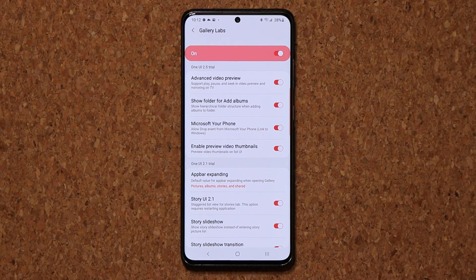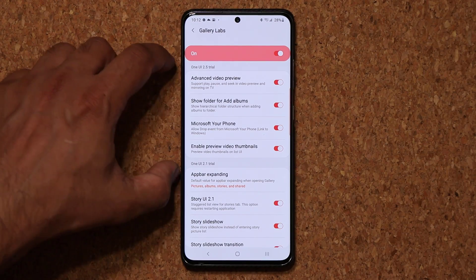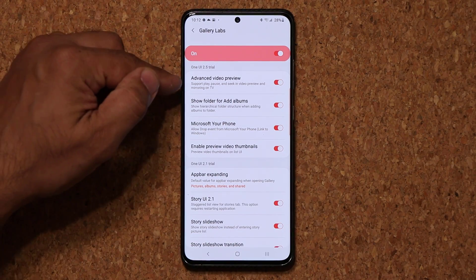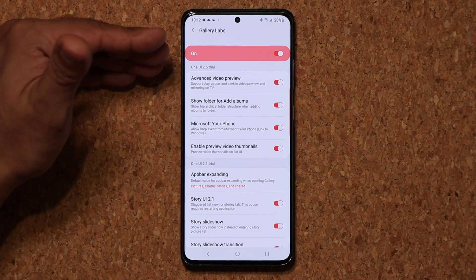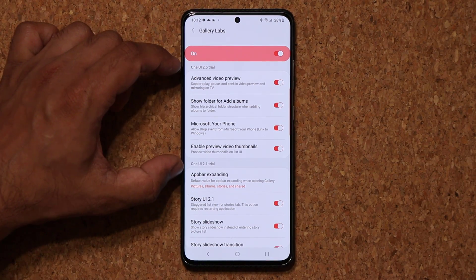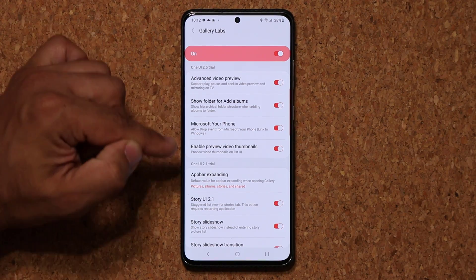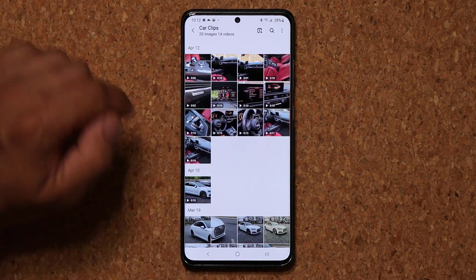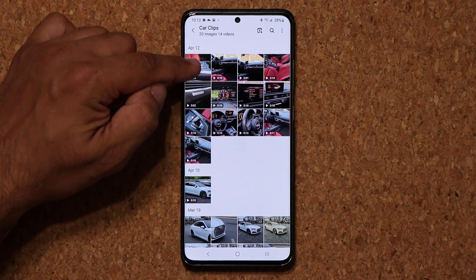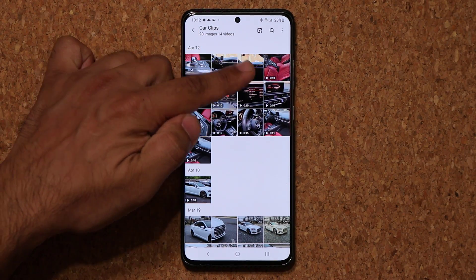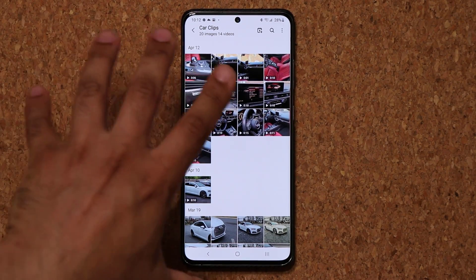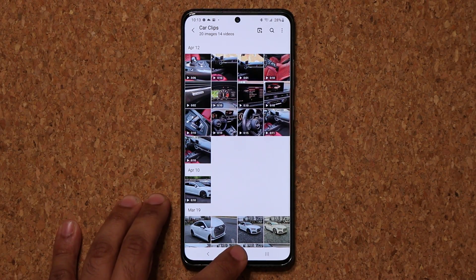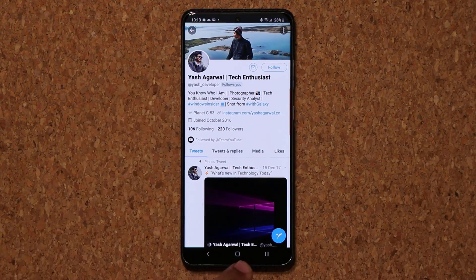The biggest thing here is the One UI 2.5 trial — these are features that will show up in One UI 2.5, but you can preview them early. Some flagship Samsung phones like the S20 probably already have these options through a gallery update, but if you have an older smartphone you're able to enjoy things like the video preview option — 'Enable preview video in thumbnails.' If you go back to your gallery, you can see a preview of all the videos playing automatically as you scroll. That's an option you can enable if you don't have this update via Gallery Labs.